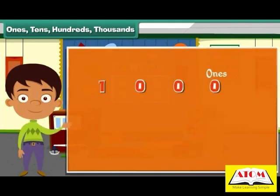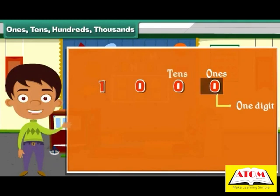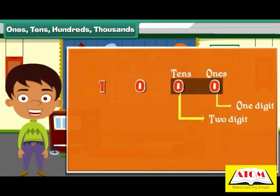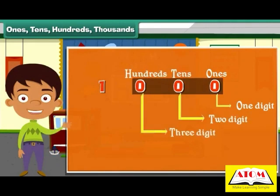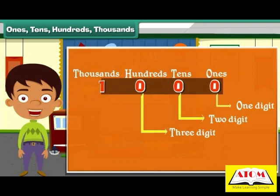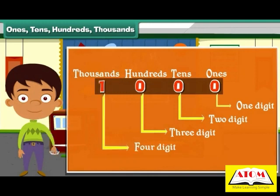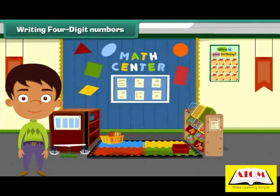Observe that in ones, we have only one digit. In tens, we have two digits. In hundreds, we have three digits. And in thousands, we have four digits.